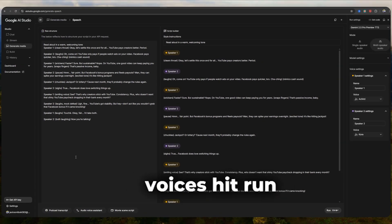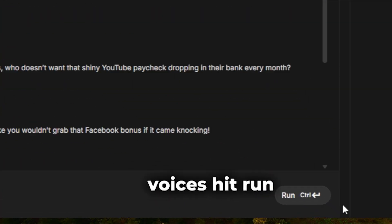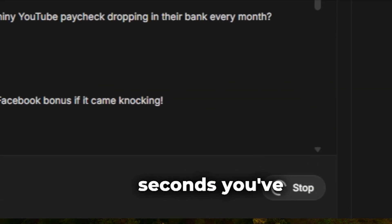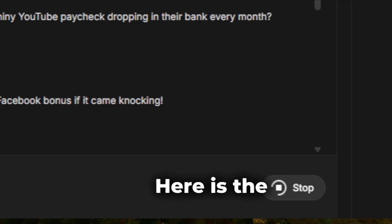Once you're happy with the voices, hit run. And in a few seconds, you've got realistic multi-speaker audio. Here is the result.